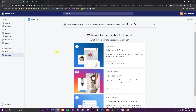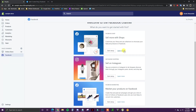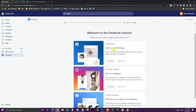Once it loads up, it's going to say welcome to the Facebook channel. We can see options to set up Facebook Shop, Instagram Shopping, and Facebook Marketing. In this case, we're going to go ahead and set up the Facebook Shop.